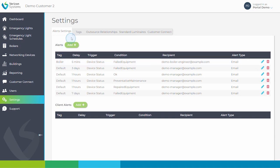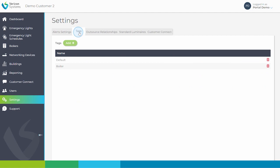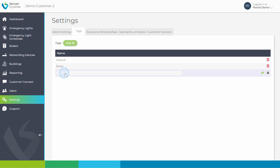To set up a tag, click this tab at the top of the page. Click add and enter the name for your tag. In this example, I will set up a tag for emergency light devices, so that any alert relating to emergency lighting is not sent to a boiler engineer. Click the green tick to create the tag.